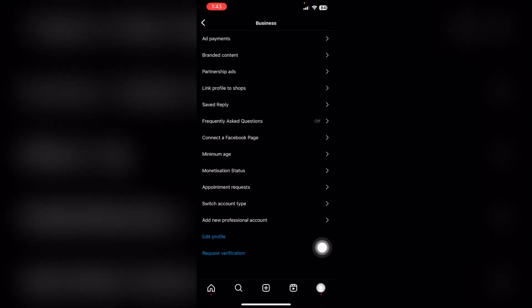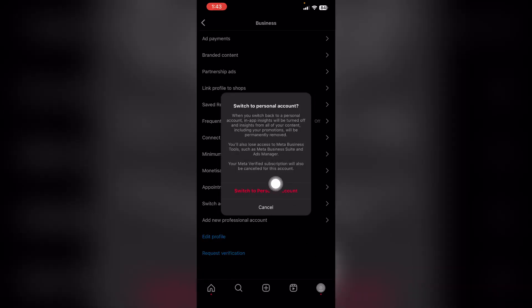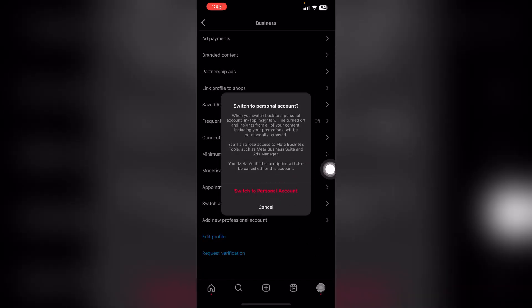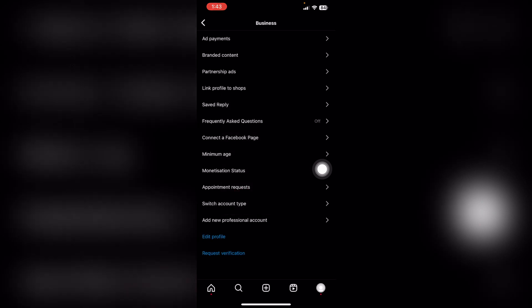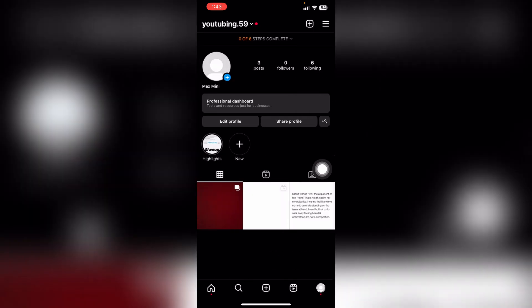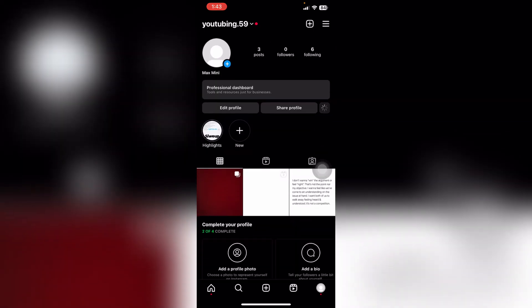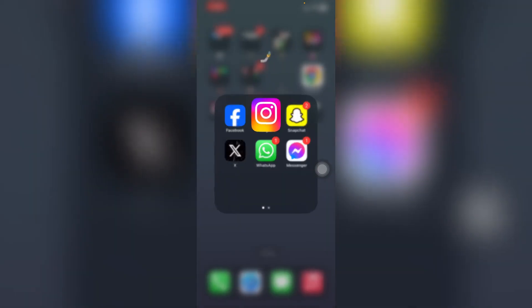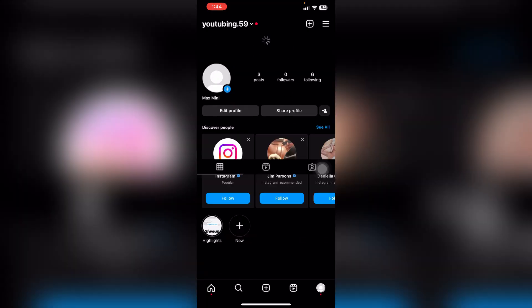Now click switch to personal account and then it's going to give you this pop-up. Choose switch to personal account again and then it's going to just switch your account to a personal account. Then just reload your Instagram account.